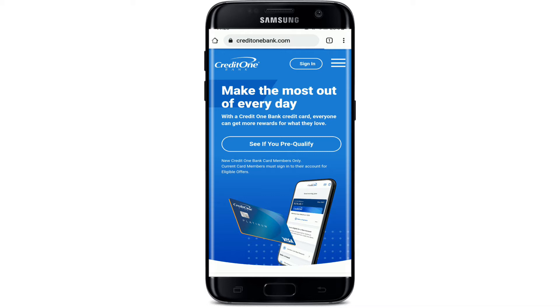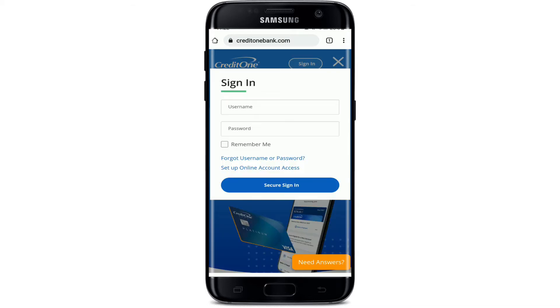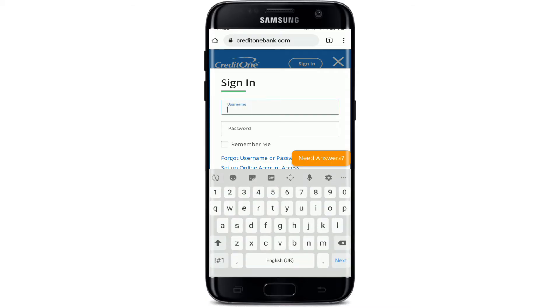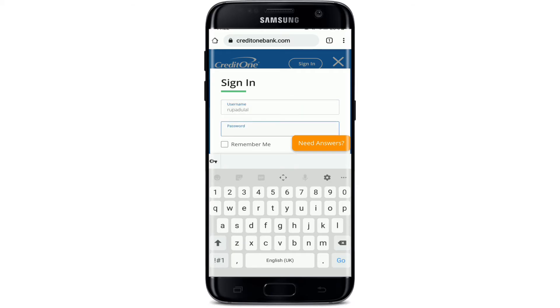You should see a Sign In button — tap that. Soon after you do that, you'll end up in the sign-in area for your bank account. Type in your username in the text box where it says 'Username'. Make sure to type it in correctly, and then head over to the next field where it says 'Password'.